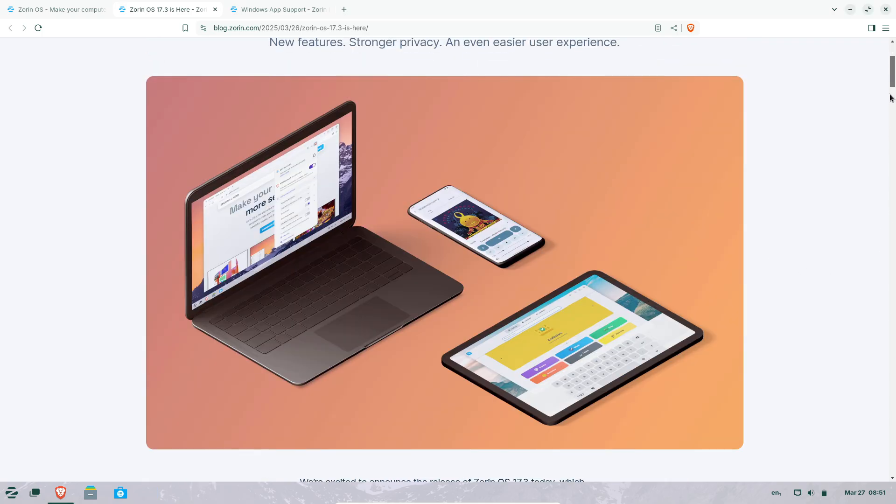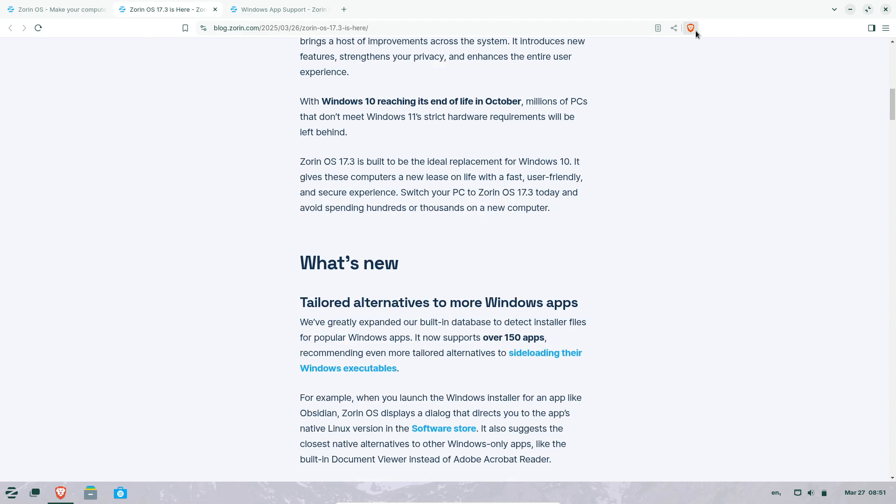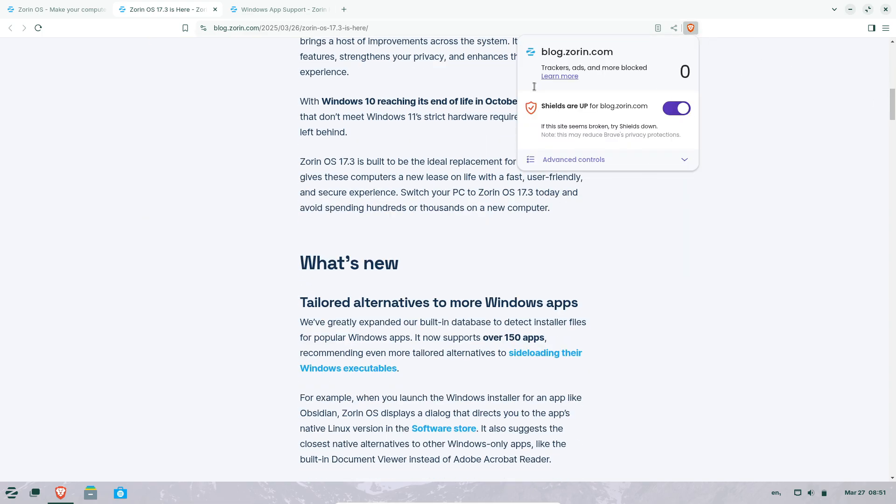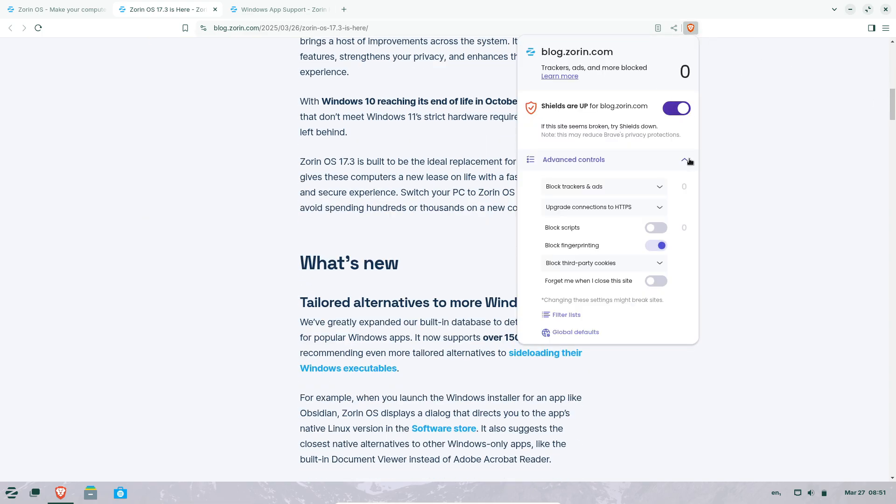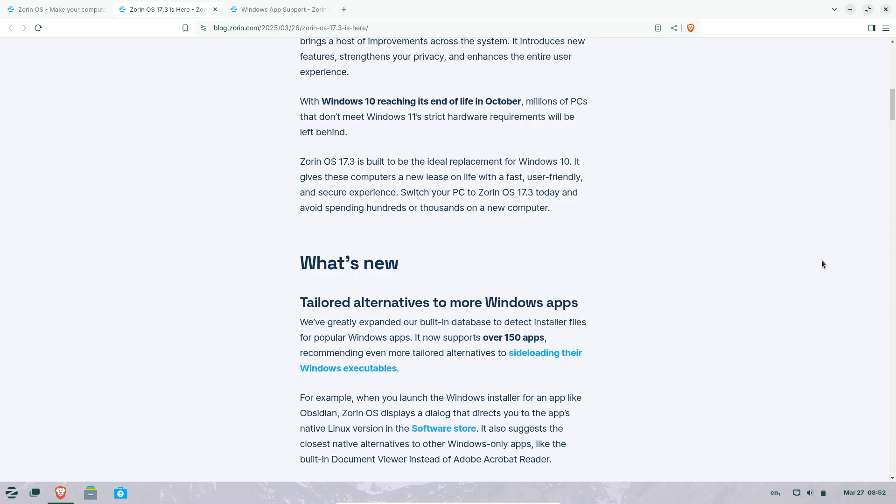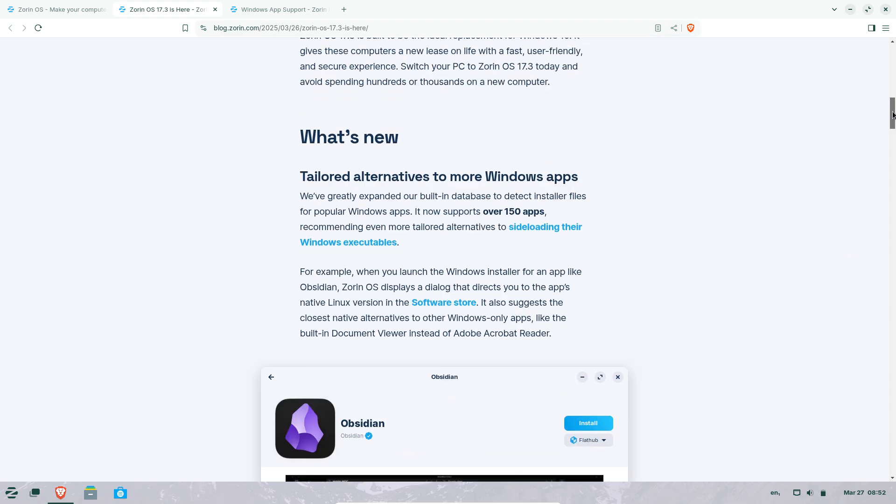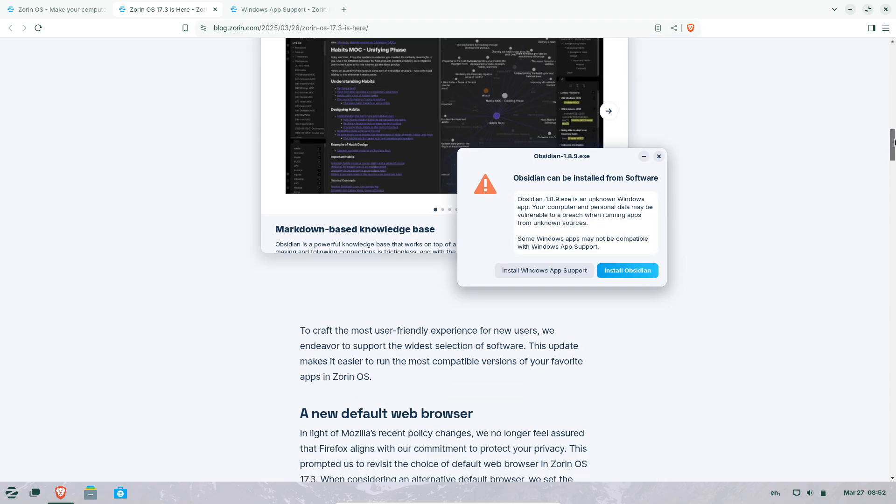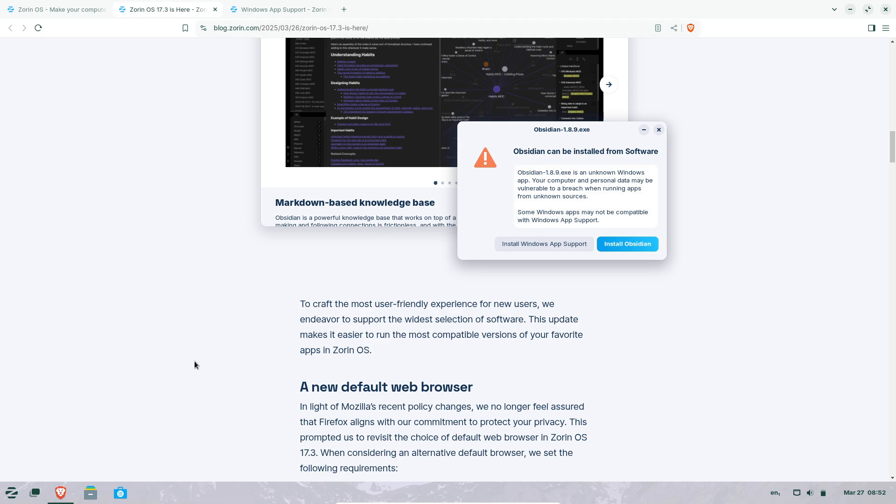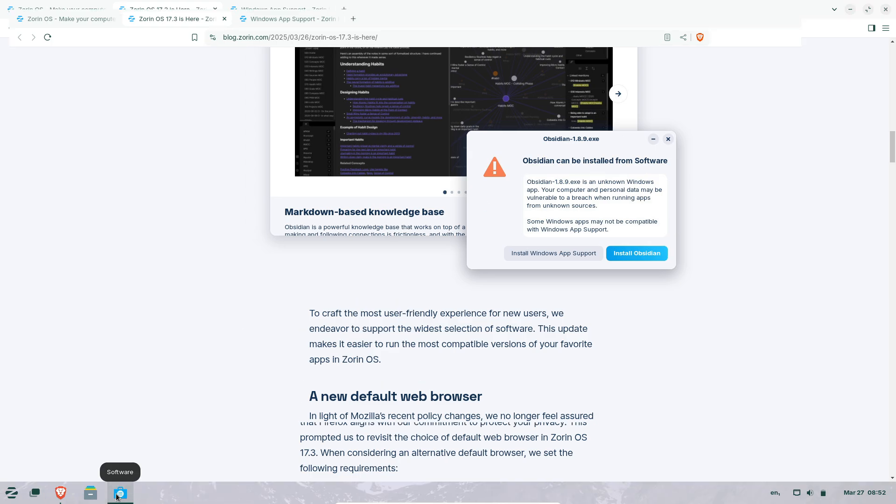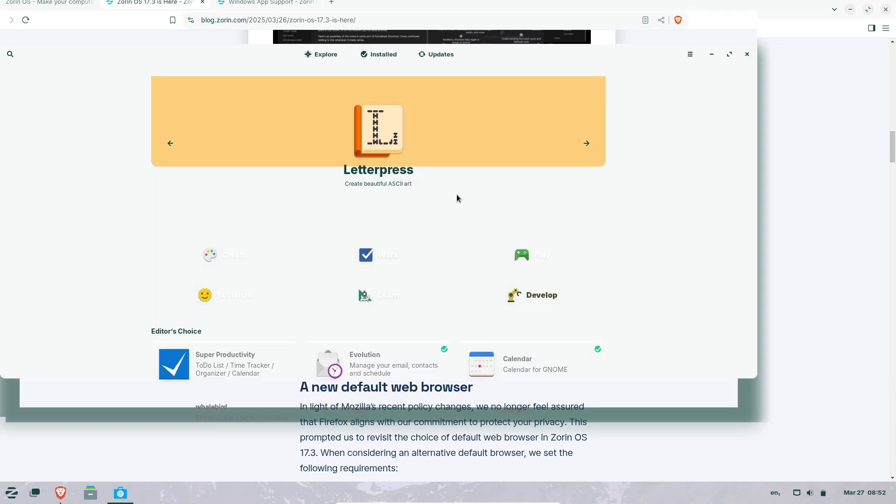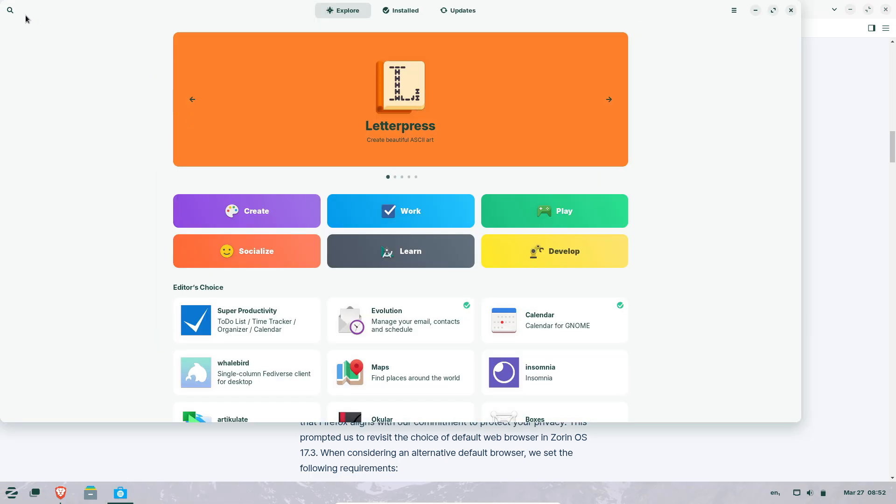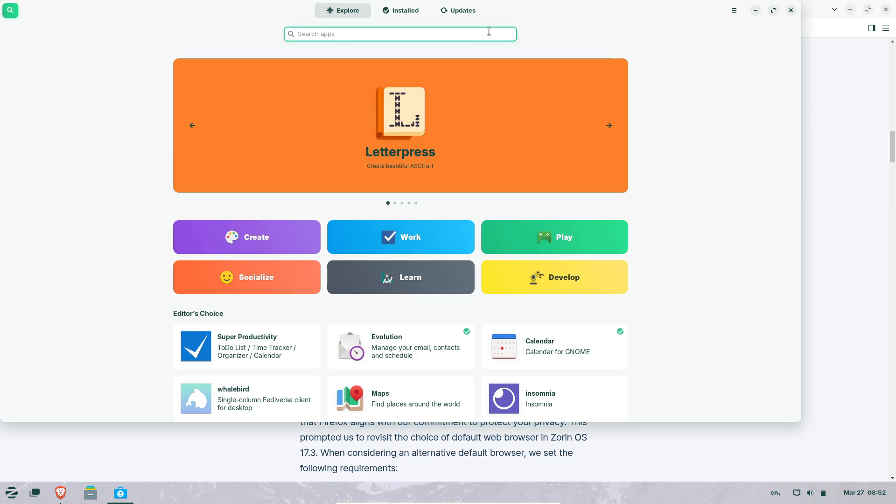Brave Browser as the new default. In a bold move, Zorin OS replaces Firefox with Brave as its default browser, citing privacy concerns with Mozilla's recent policies. Brave brings tracker and ad blocking for faster, cleaner browsing.